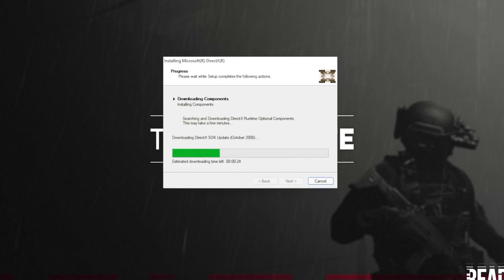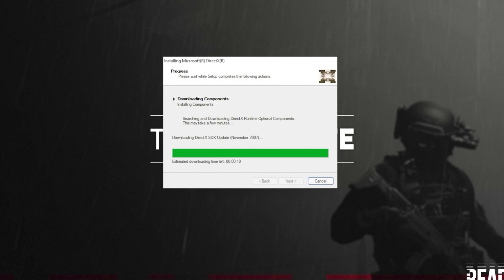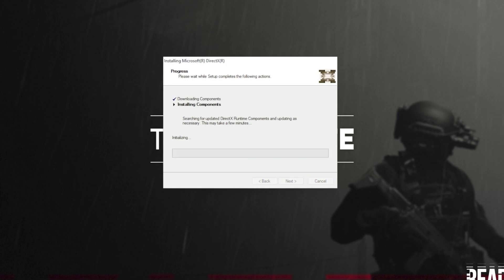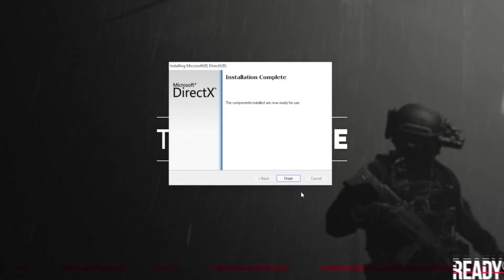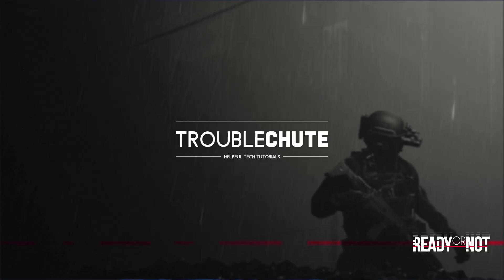The next two steps involve automatically downloading all different versions of DirectX and then automatically installing different versions of DirectX. Downloading files depends on your internet speed. The second step, installing components, depends on the speed of your computer, hard drives, etc. Then it's done — all you need to do is click Finish.